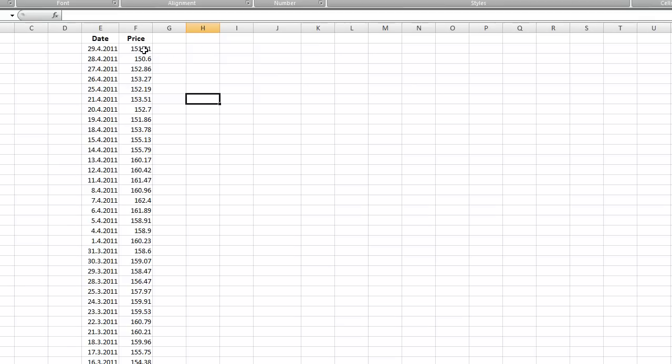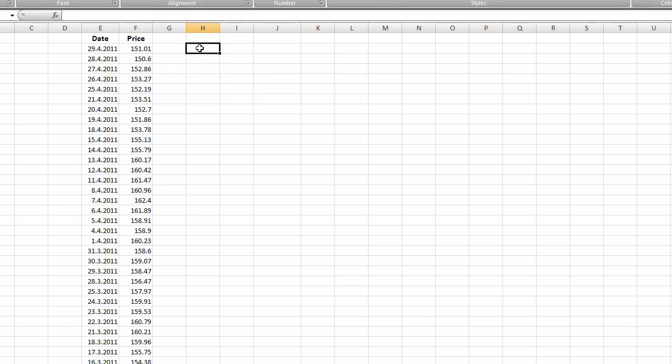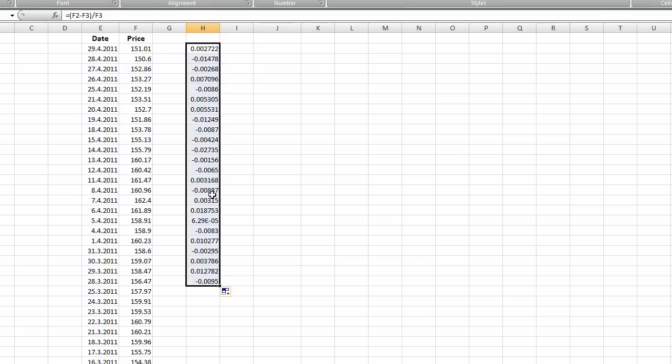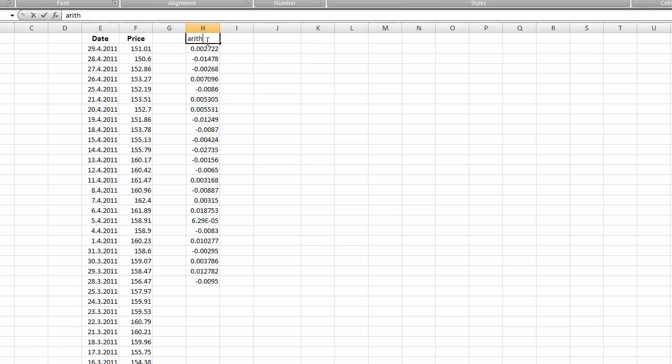I'll give you an example: you take this one, deduct this one which is the day before, and as I said before, you simply divide by the previous day. In this way you can calculate the arithmetic price changes.